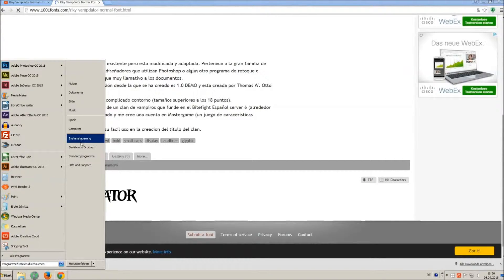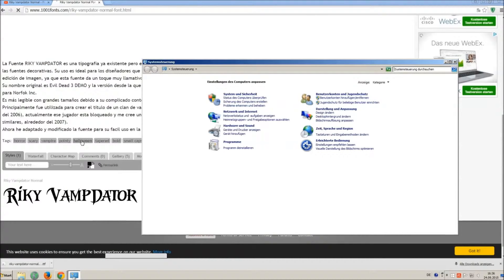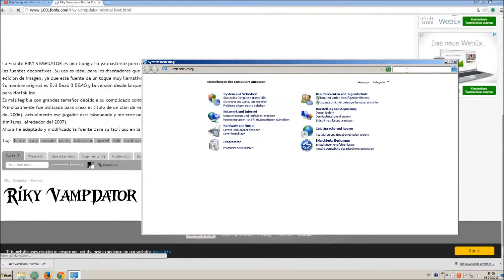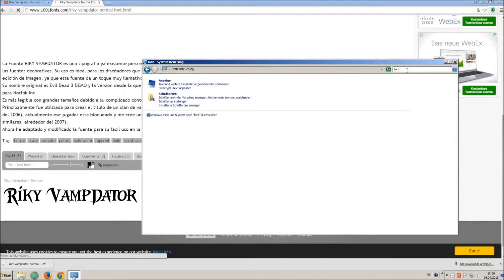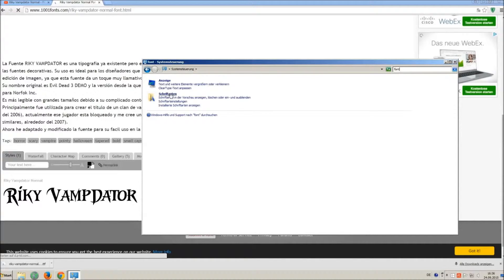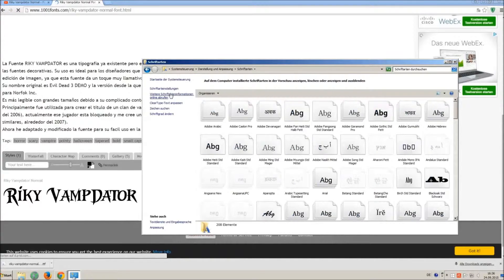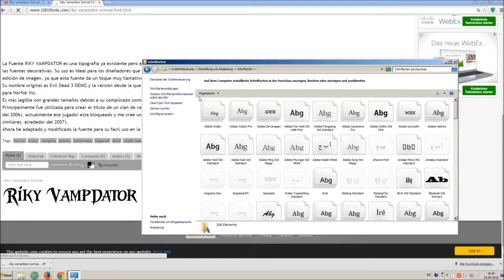Now go on Start and on Control Panel and search font. You can see all the installed fonts on your computer.